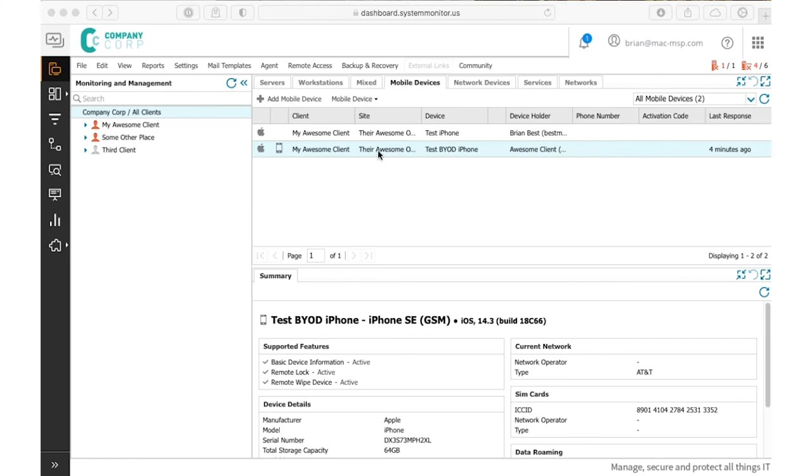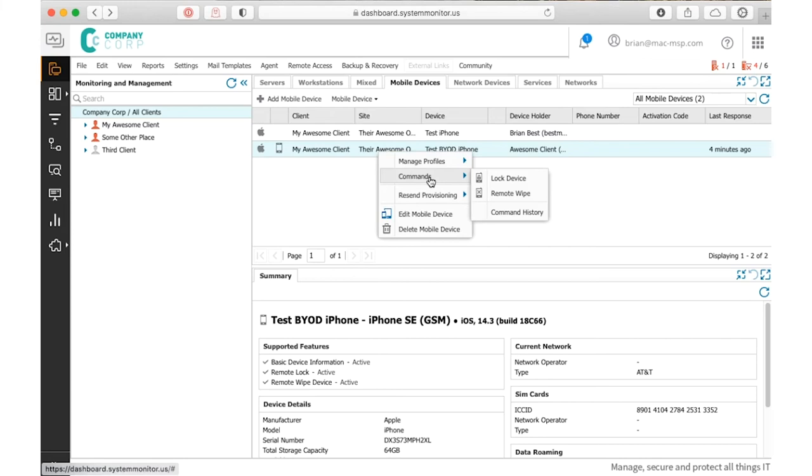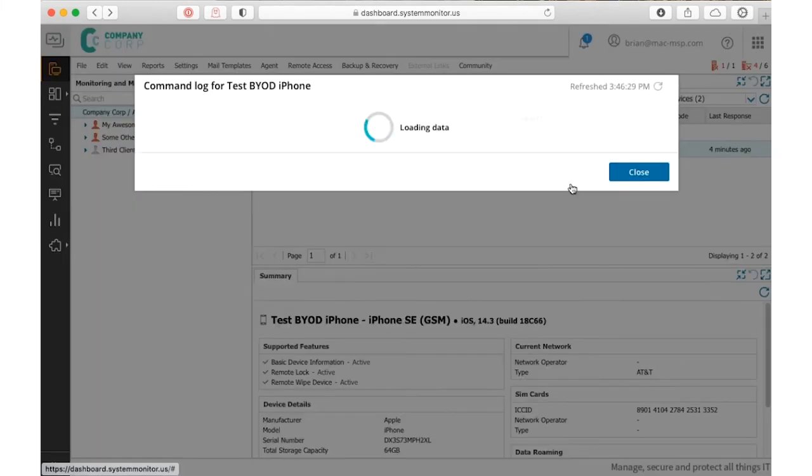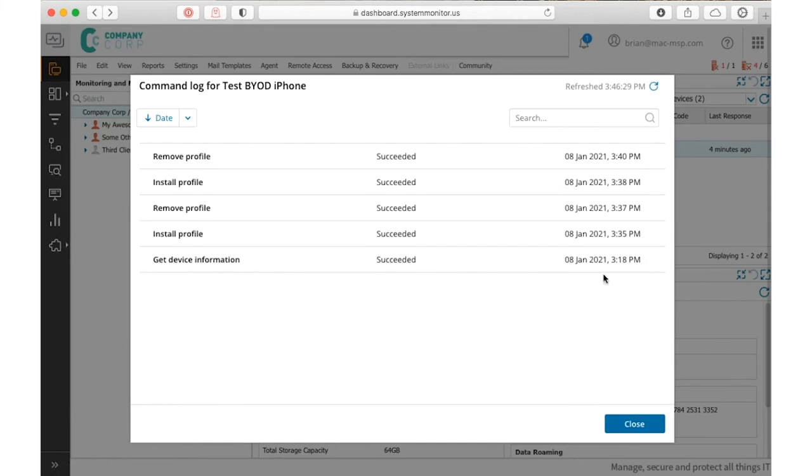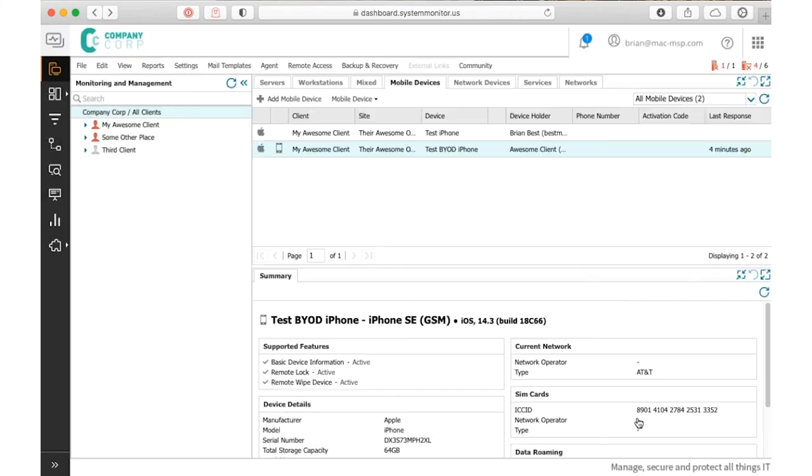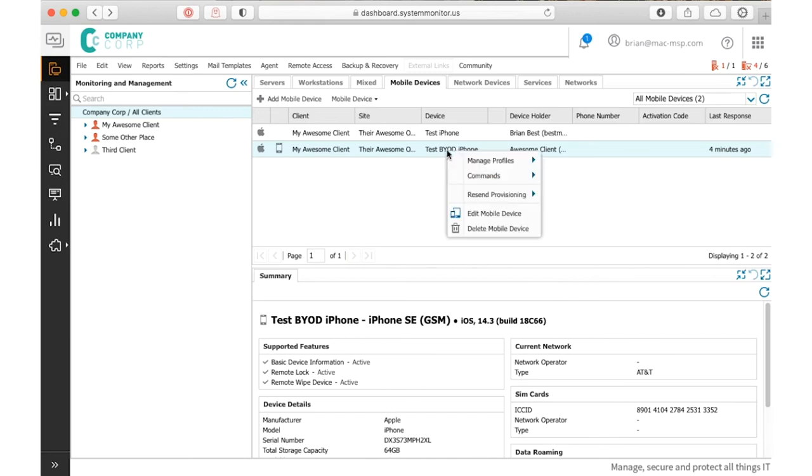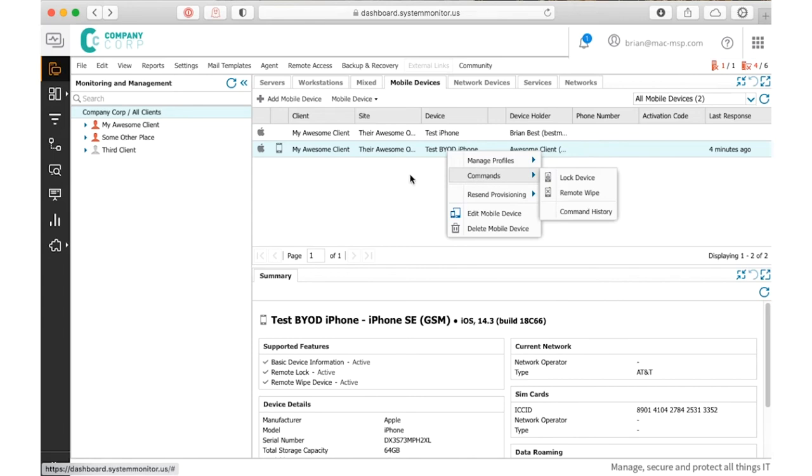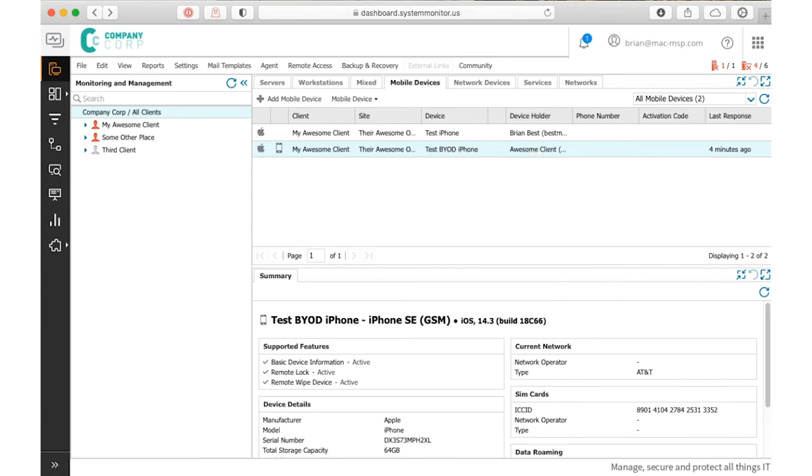We've also got some commands here, some commands that are really important, like locking the device and wiping the device and seeing the command history that has stuff that's been performed on the device. Now we're going to continue to add to that contextual menu with commands. There's a lot of commands that we want to add here that are available from Apple APIs at this point. So you'll start to see those show up.